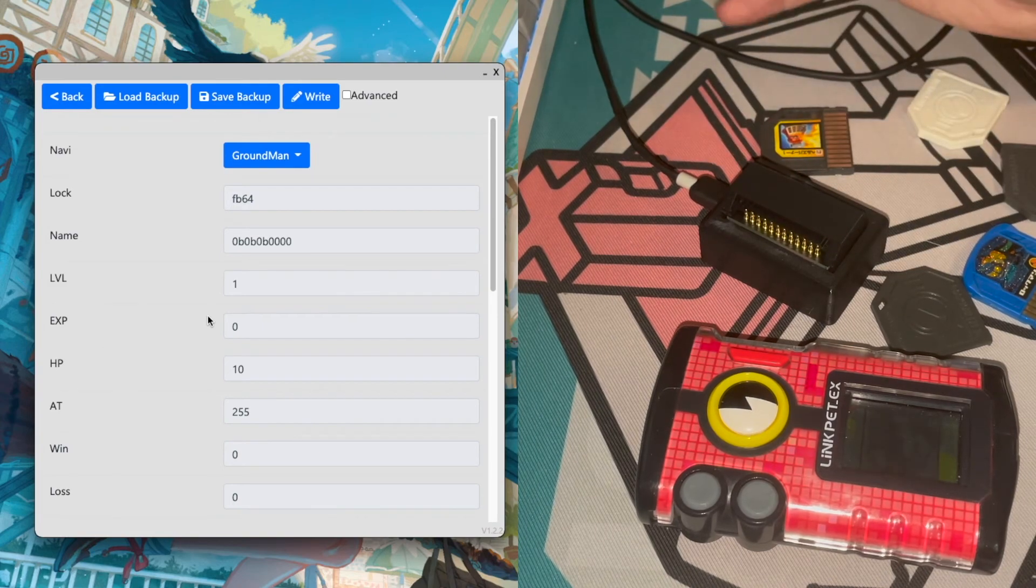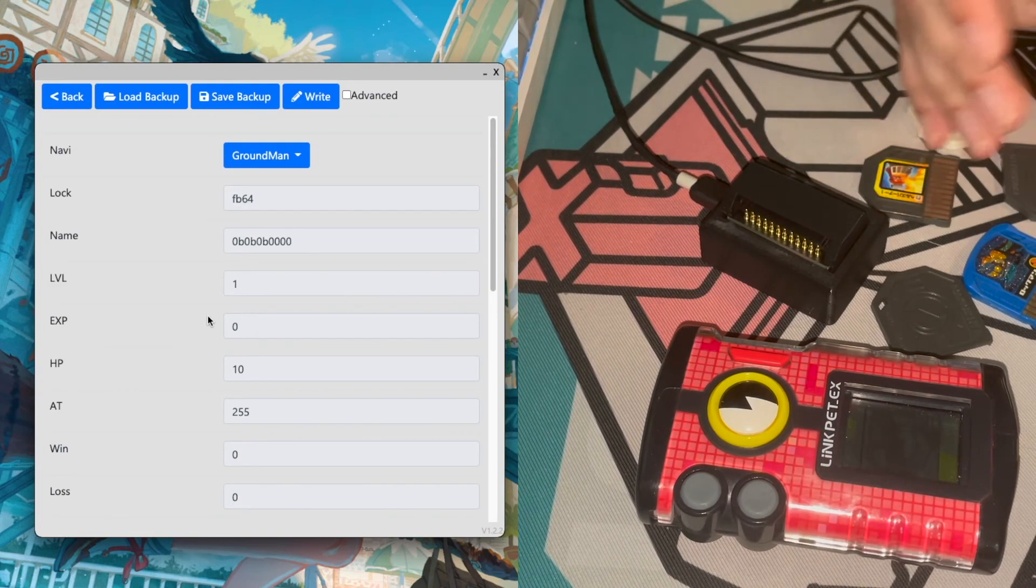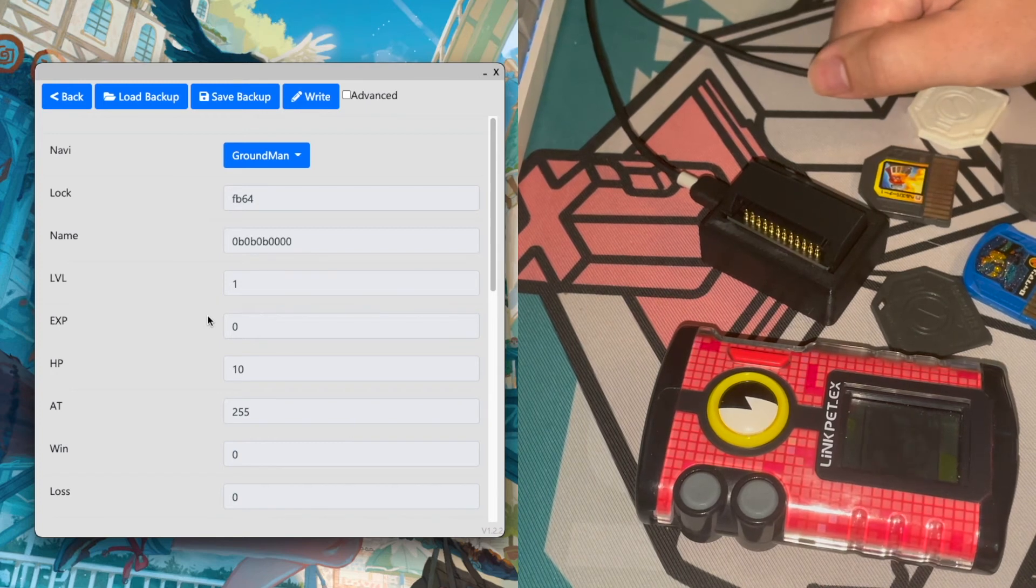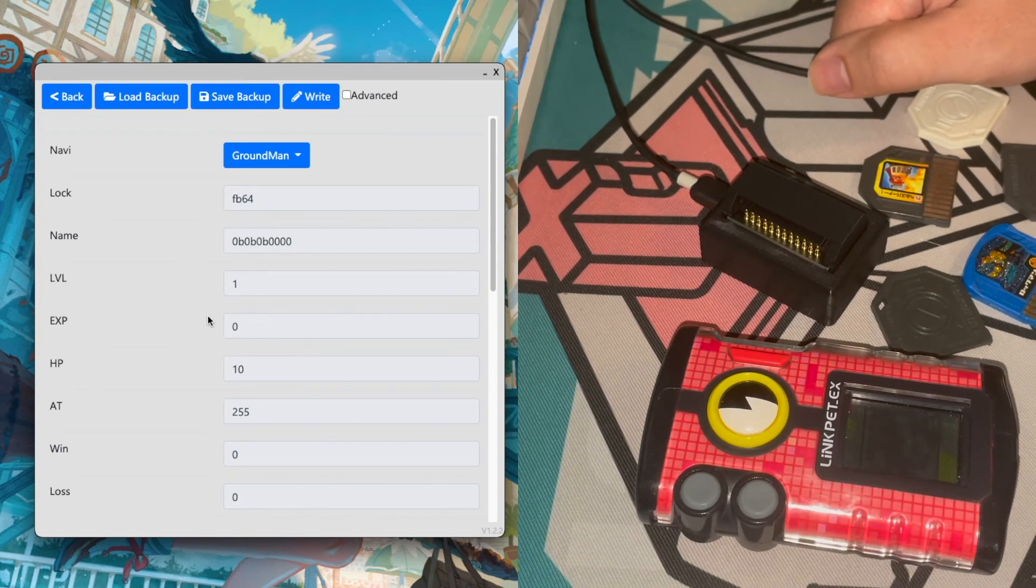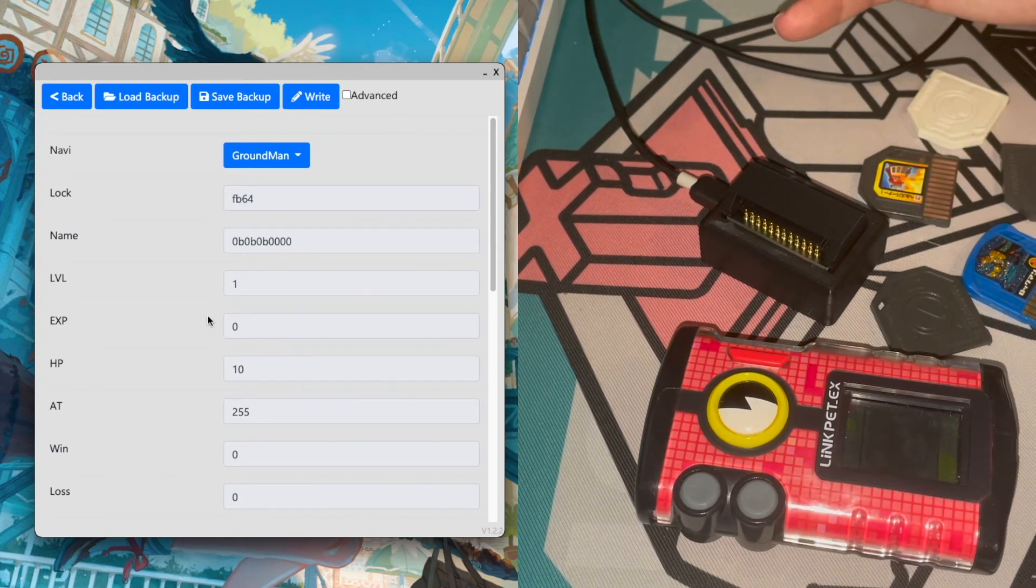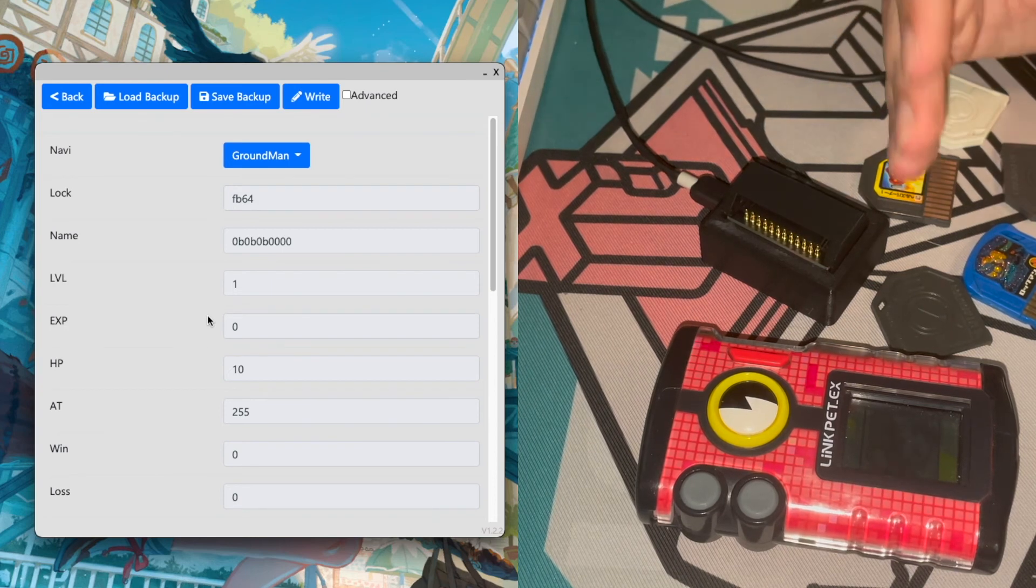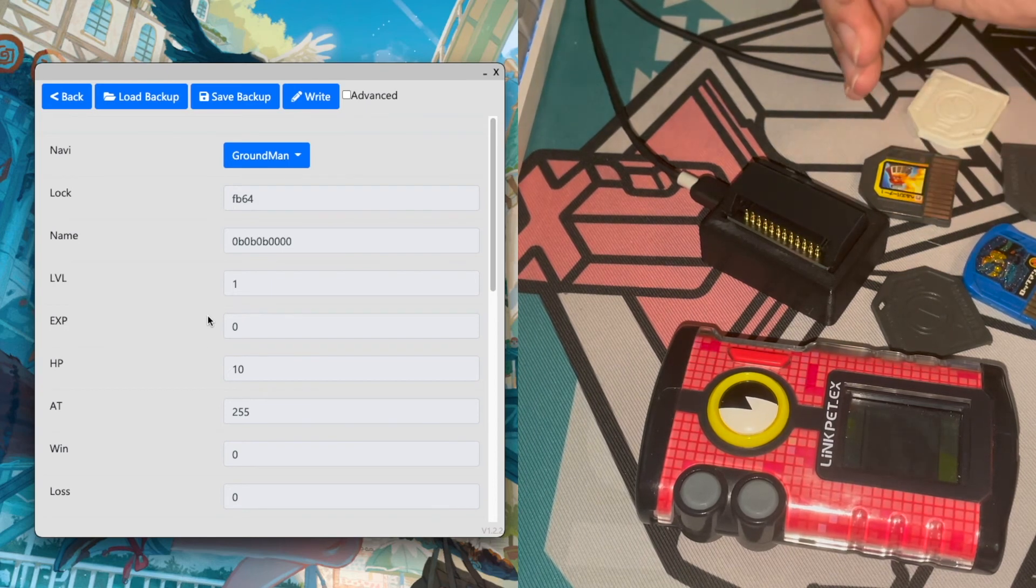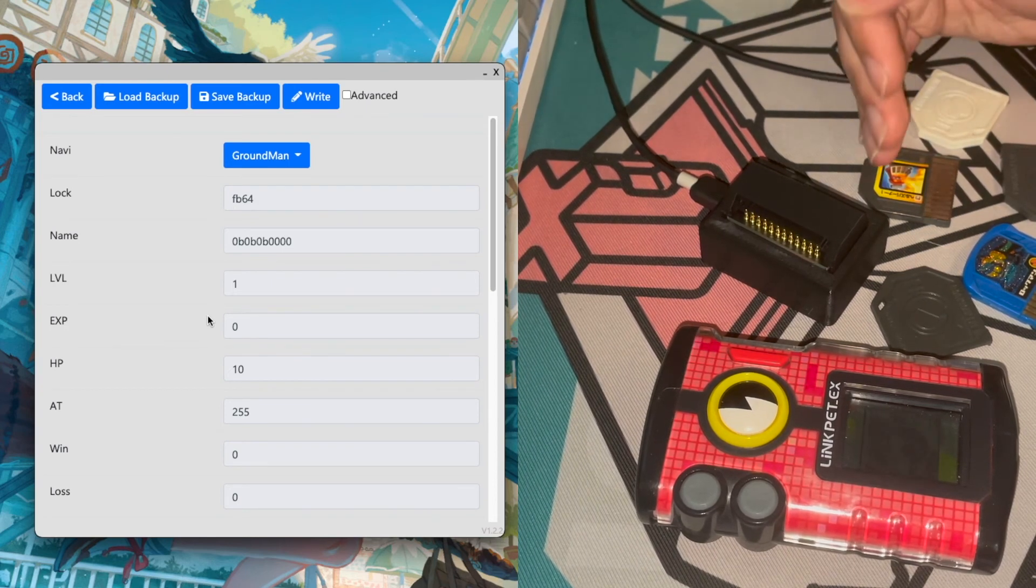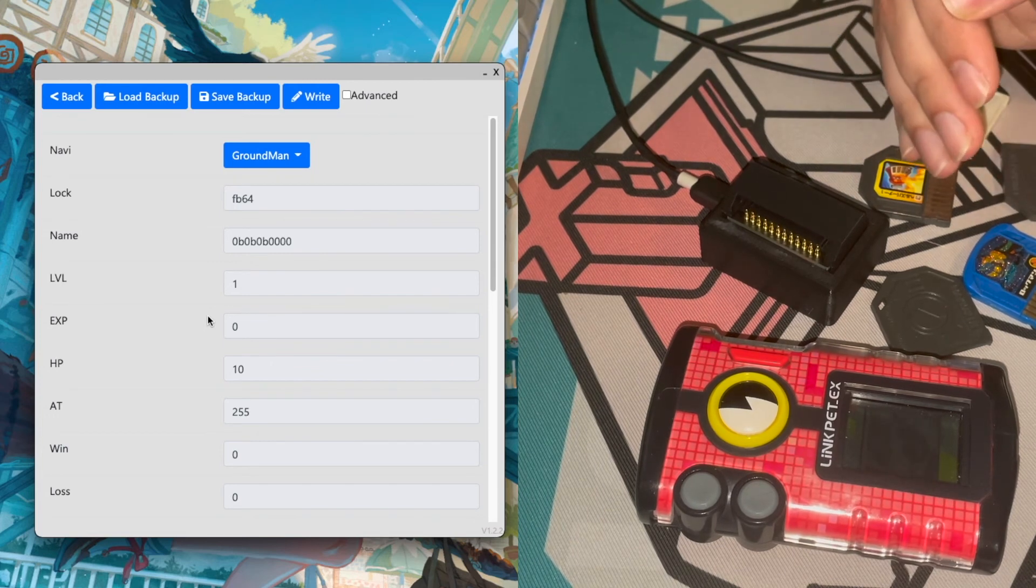But like I said, I just wanted to show it off and hopefully you guys like it. A lot more is to come. We found how to edit navi names last night, so we're one step closer to fully custom navis.